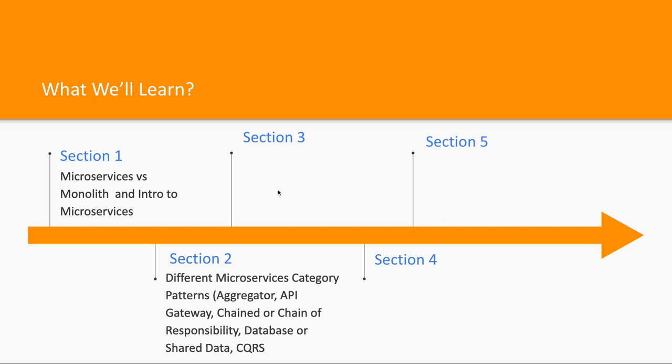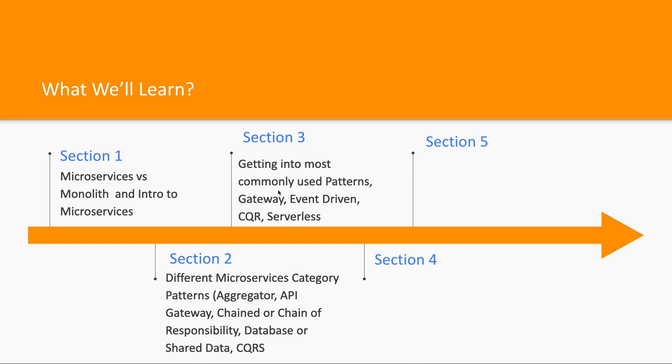In Section 2, we'll categorize microservice patterns into different categories like aggregator pattern and API gateway pattern. These are major categories with subcategories within them. I've covered the whole chart of how these are divided. Then we'll cover the most commonly used patterns in day-to-day life: gateway pattern, API gateway, event-driven, CQRS, serverless, circuit breaker, and shared database patterns.